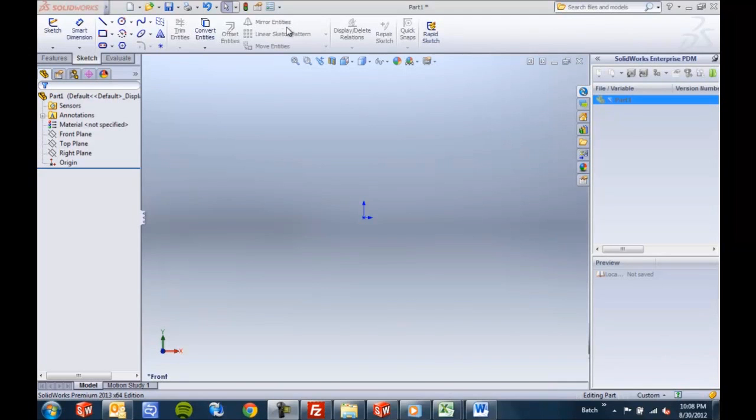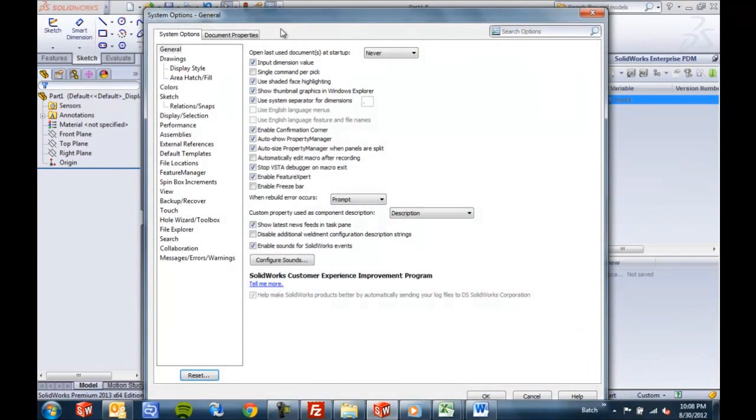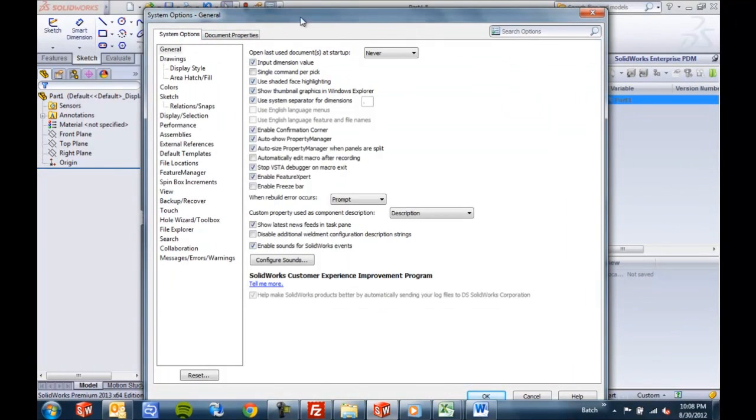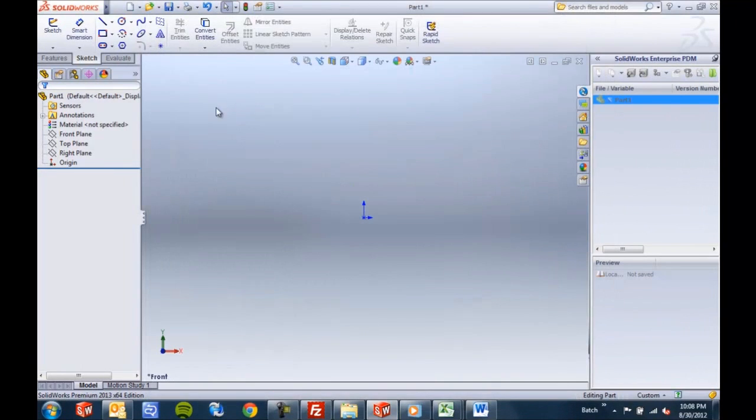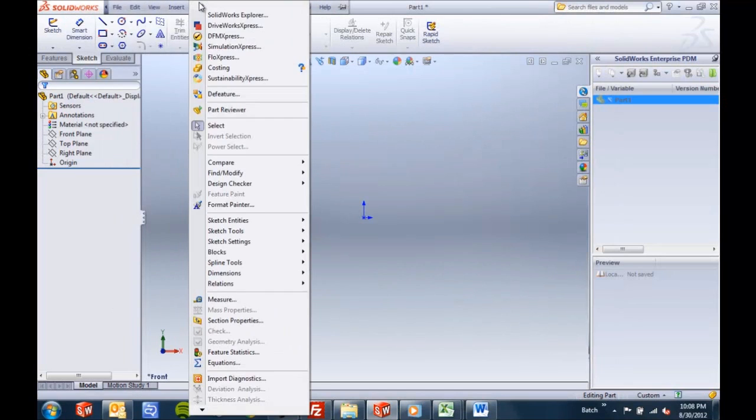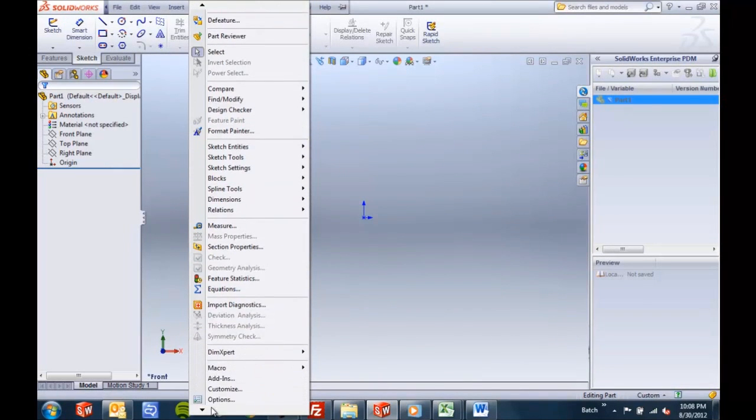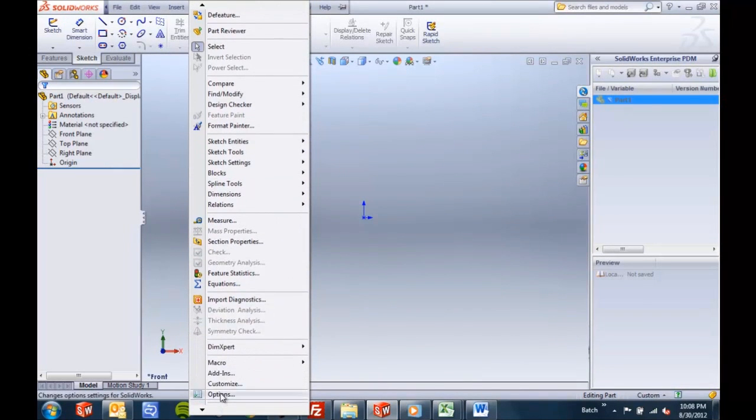Now we've all been inside the System Options, the Document Properties dialog here. There's a nice button for it. You can also find it under Tools, Options, somewhere down there.